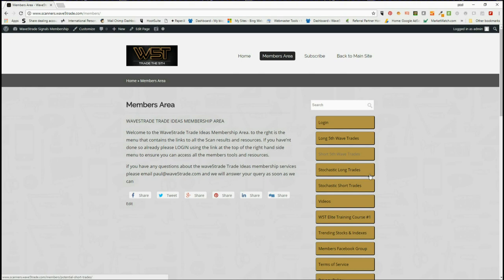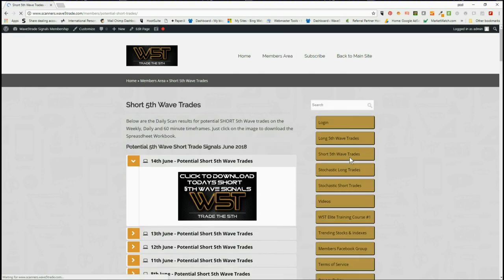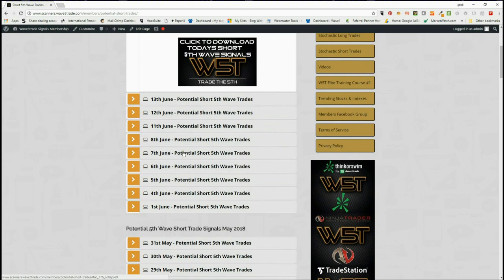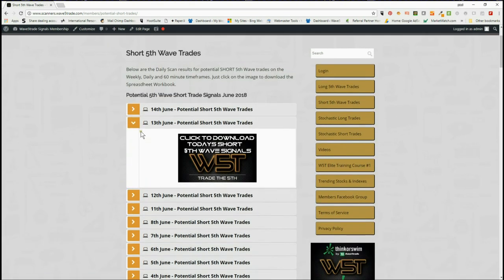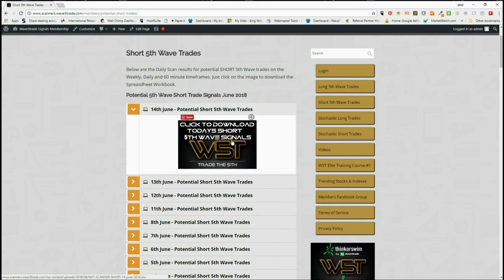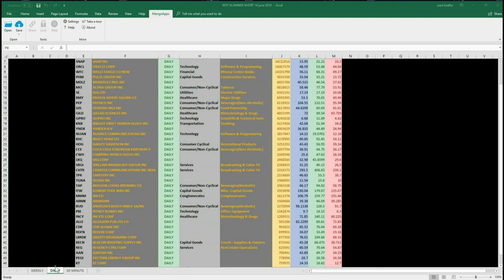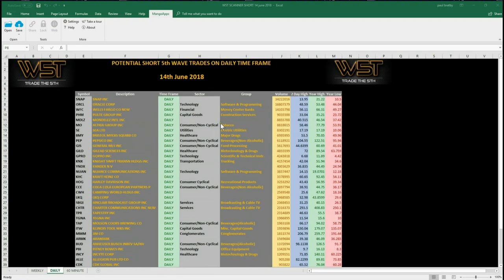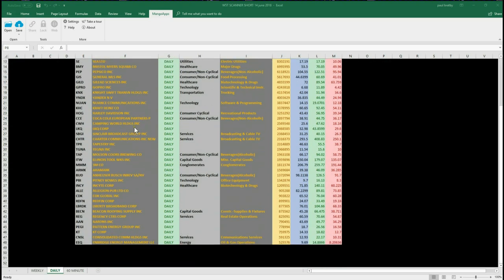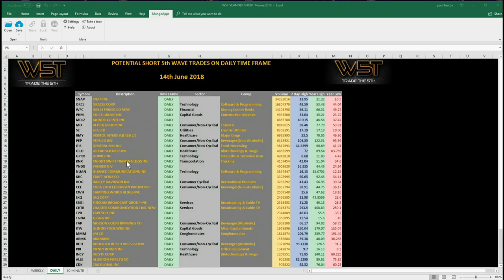Today I'm going to concentrate on short fifth wave trades. You can see every day there are downloadable spreadsheets — members simply click on the image and download the spreadsheet for the day. For today I've chosen the daily time frame for the fifth wave trades. We have weekly, daily and six-minute time frame signals. I've chosen the daily time frame today and selected LKQ core for a short.